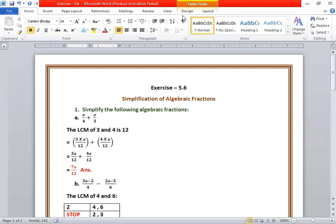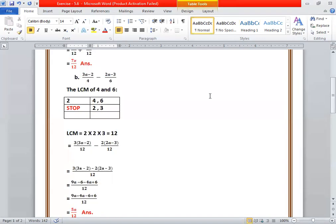Next question: we have 3a minus 2 upon 4, minus 2a minus 3 upon 6. Because the denominators are not the same, we have to find the LCM of 4 and 6.